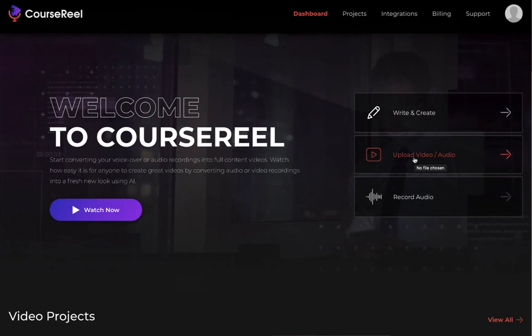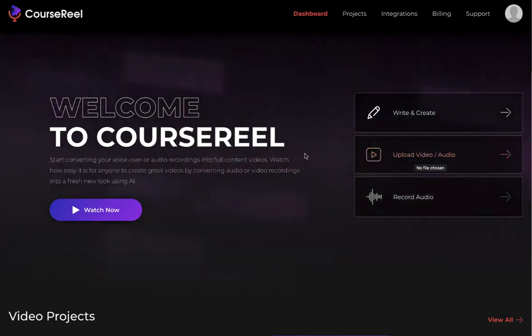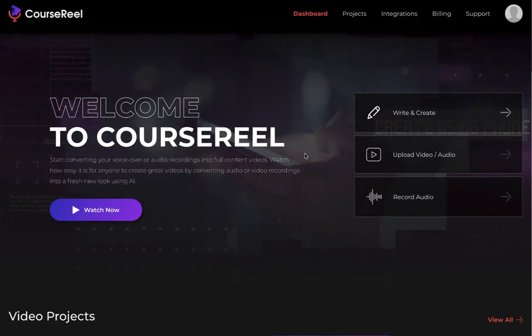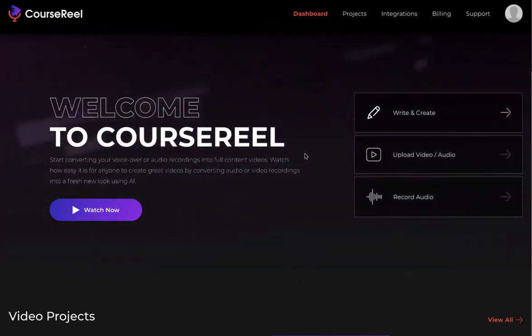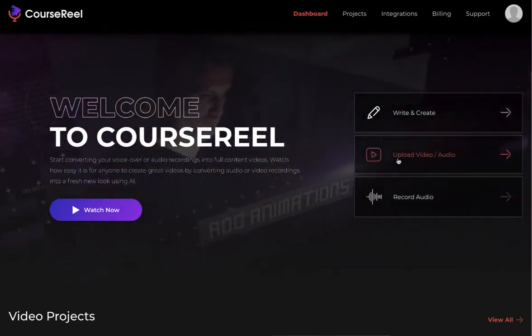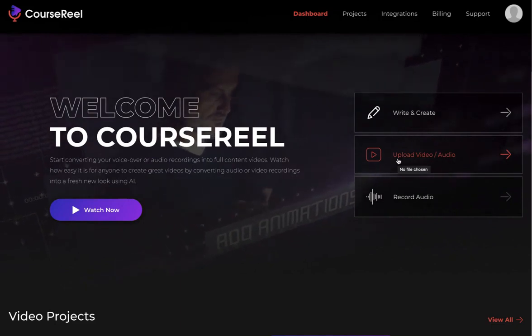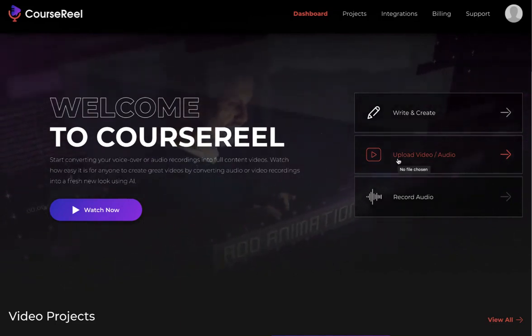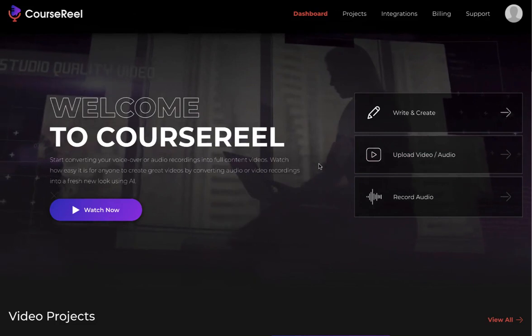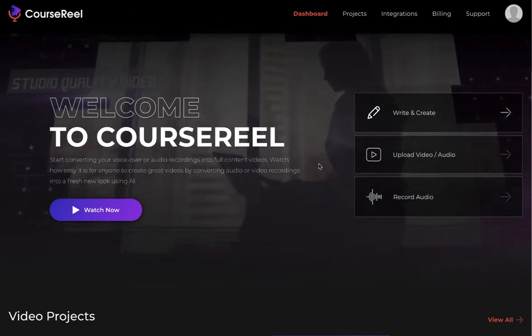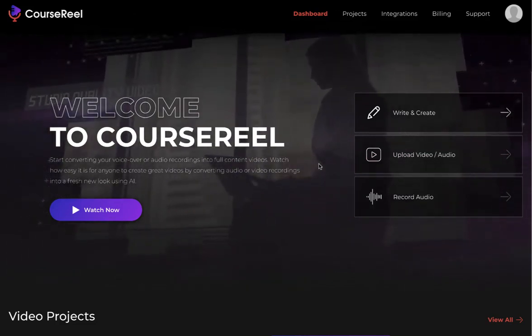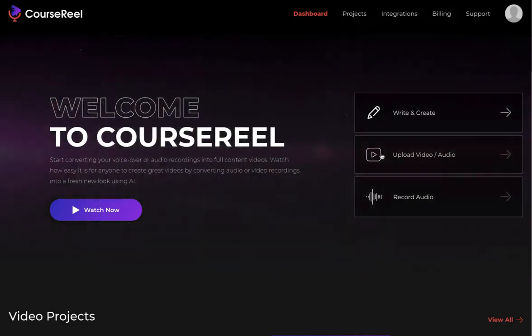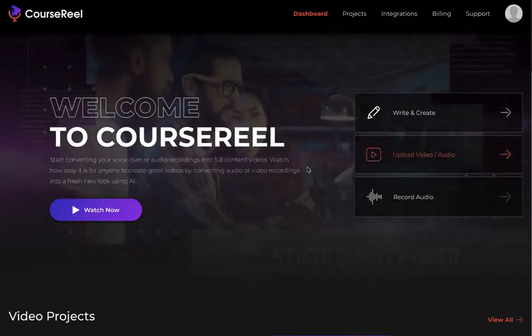The second one is where you upload an audio or a video file. Imagine if you go for a jog, record some audio on your mobile phone and upload that audio file on CourseReel. CourseReel will extract the content of that audio file, transcribe it, convert those into different sentences, break them down, create slides, add images, video, everything on autopilot, and then you can customize the video you want. Same way if you upload a video file, it's going to extract the audio and do the same thing.